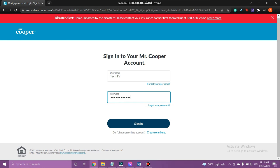If you forget your username or password, tap the link Forgot Your Username or Forgot Your Password, respectively, and follow the instructions.